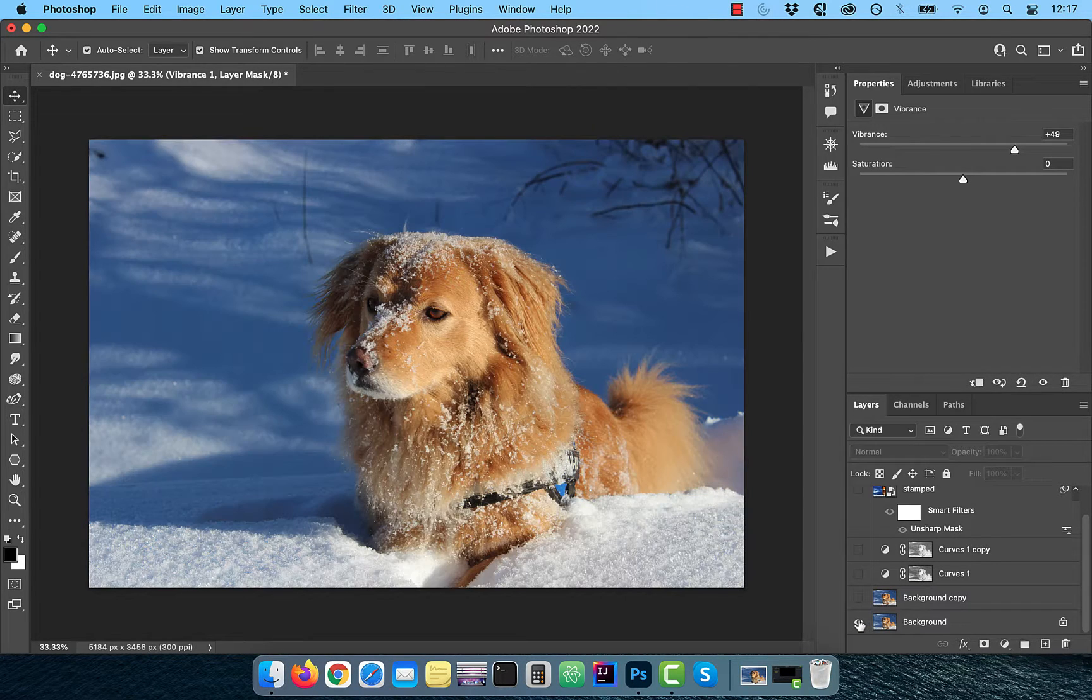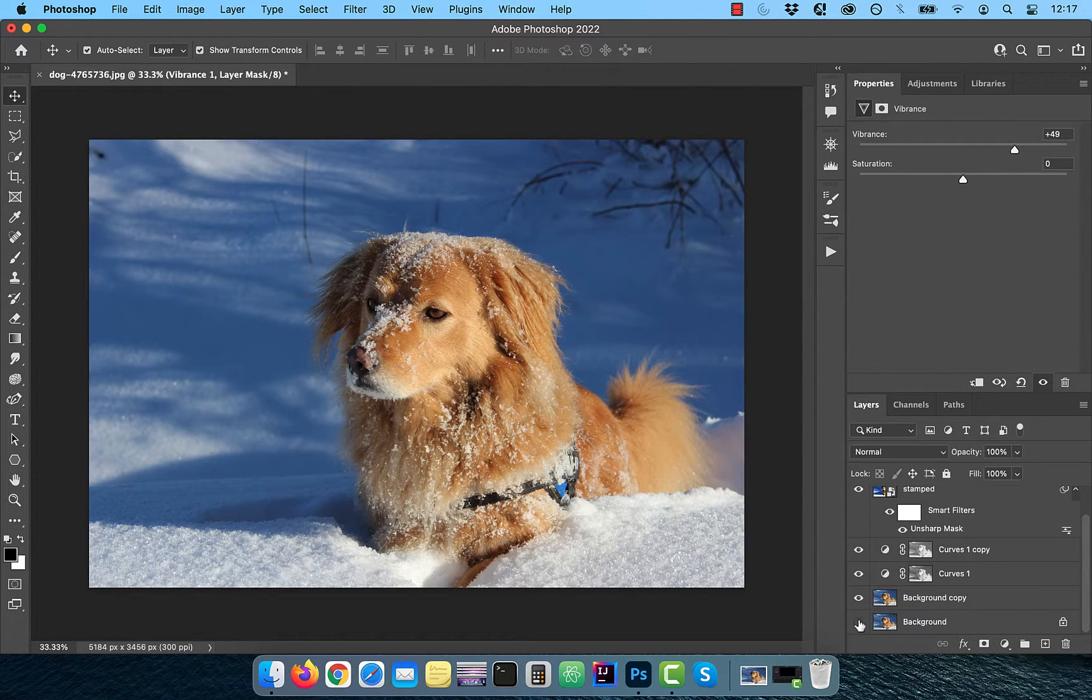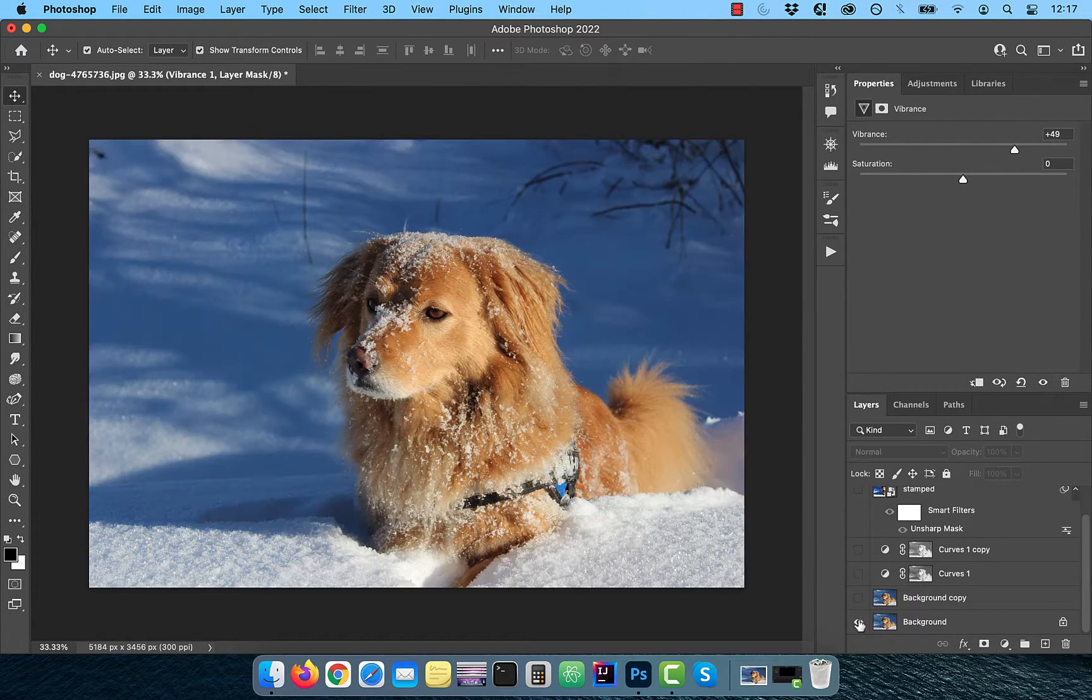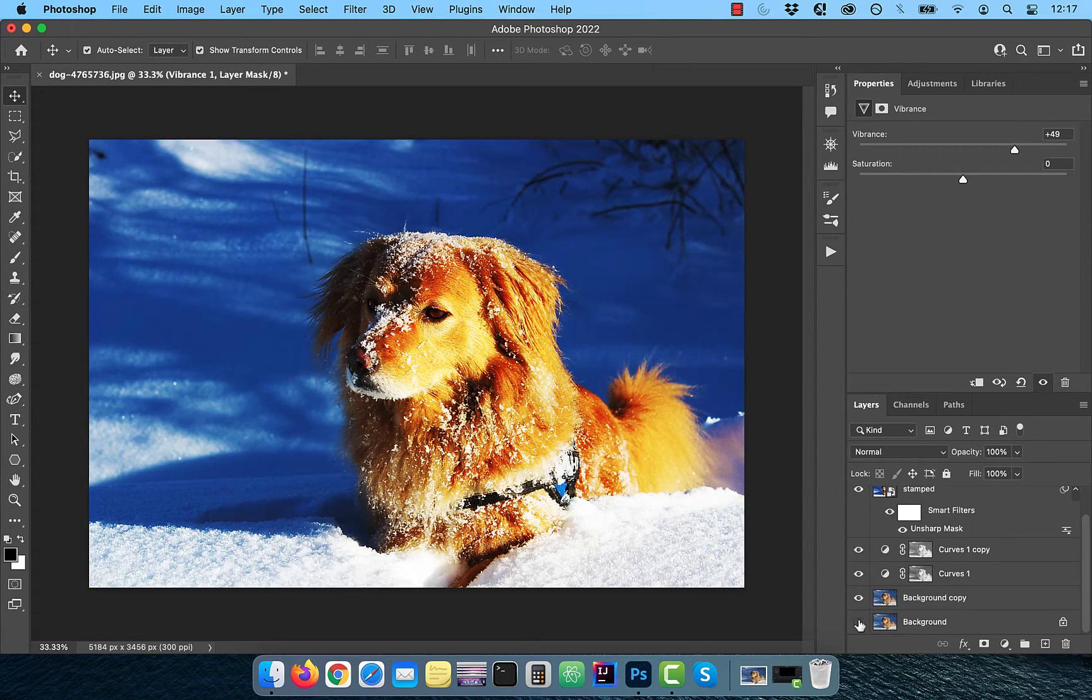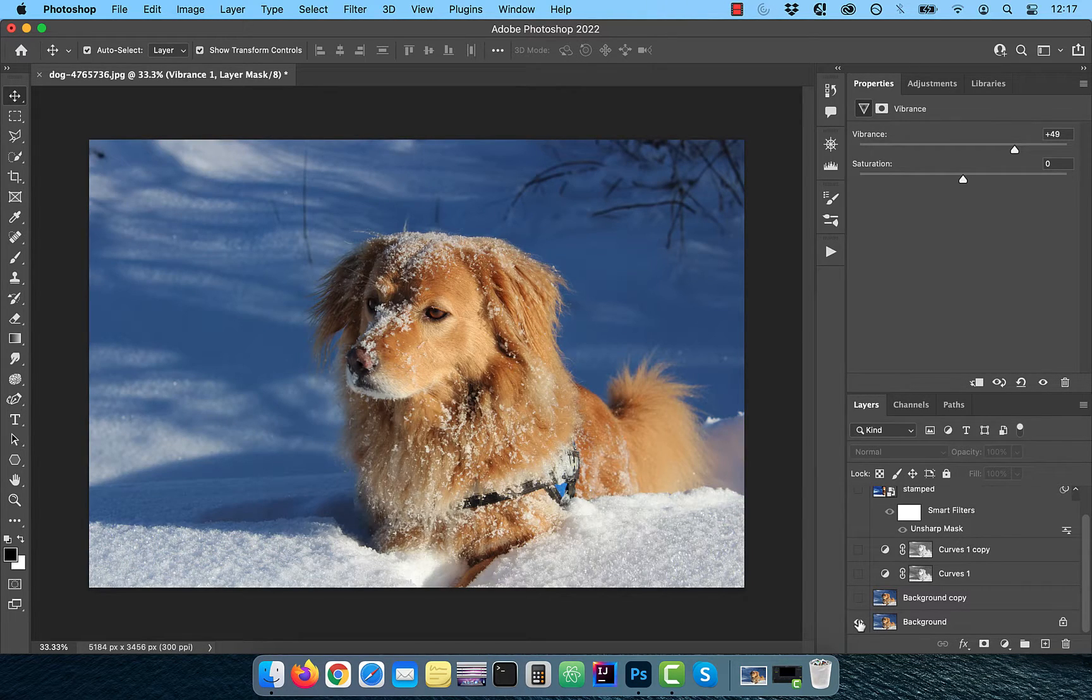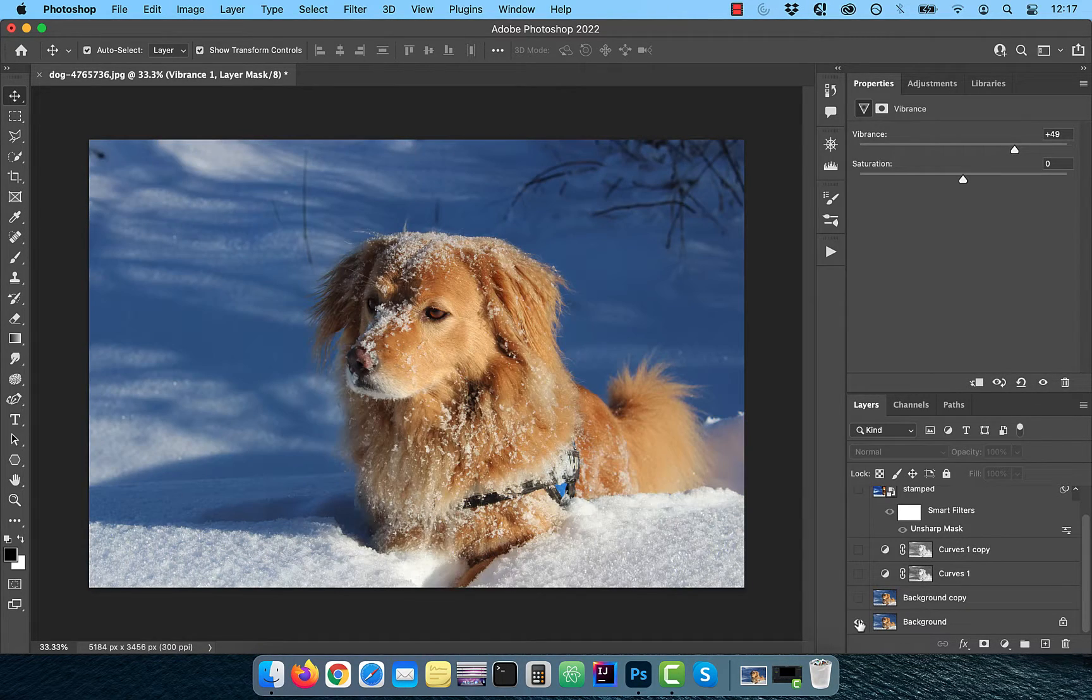Finally, let's look at the before and after images. Looks good to me. Make sure you like, subscribe, and turn on the notification bell. Until next time.